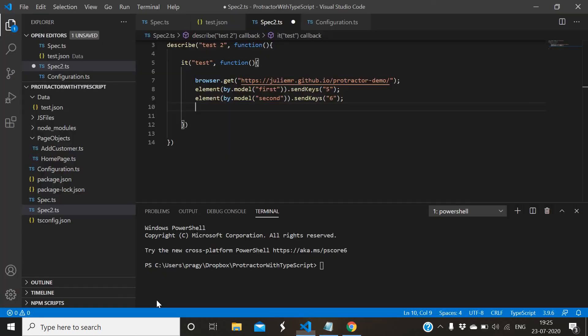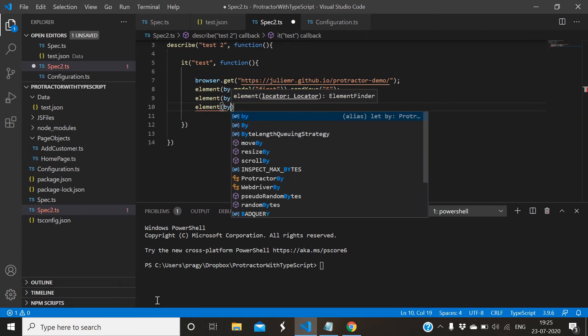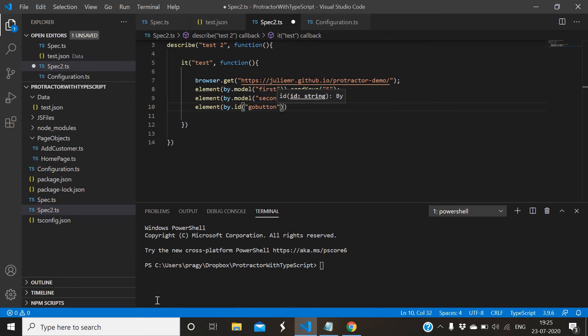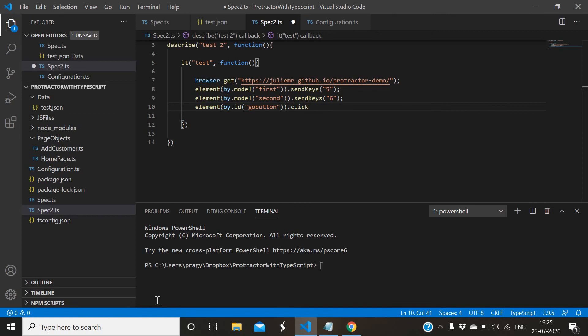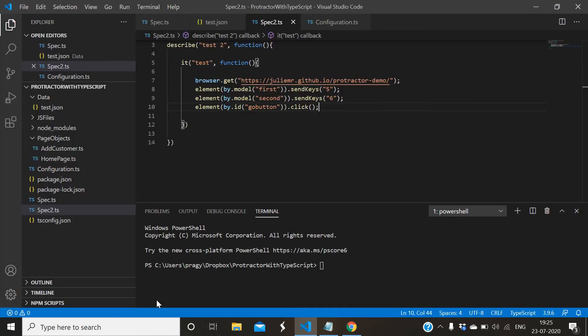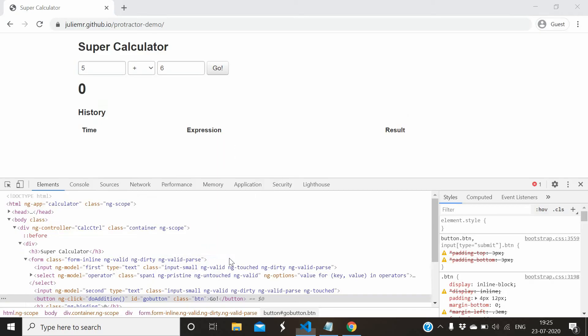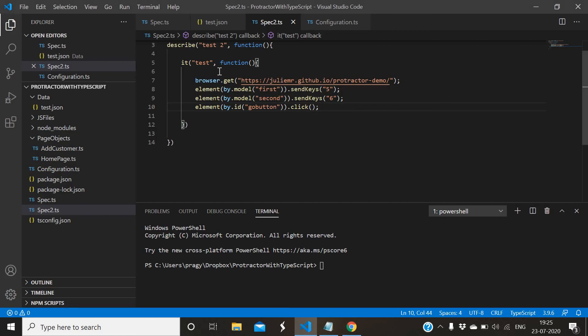For the third one we need to enter some value and go button. I will take id. Element by dot id dot click. Let it be these steps, because in this video there is no intention for scripting, we will just see how to do parallel execution. Let me stop here only - we will just enter first value and second value and click on go button. This is all we will perform.